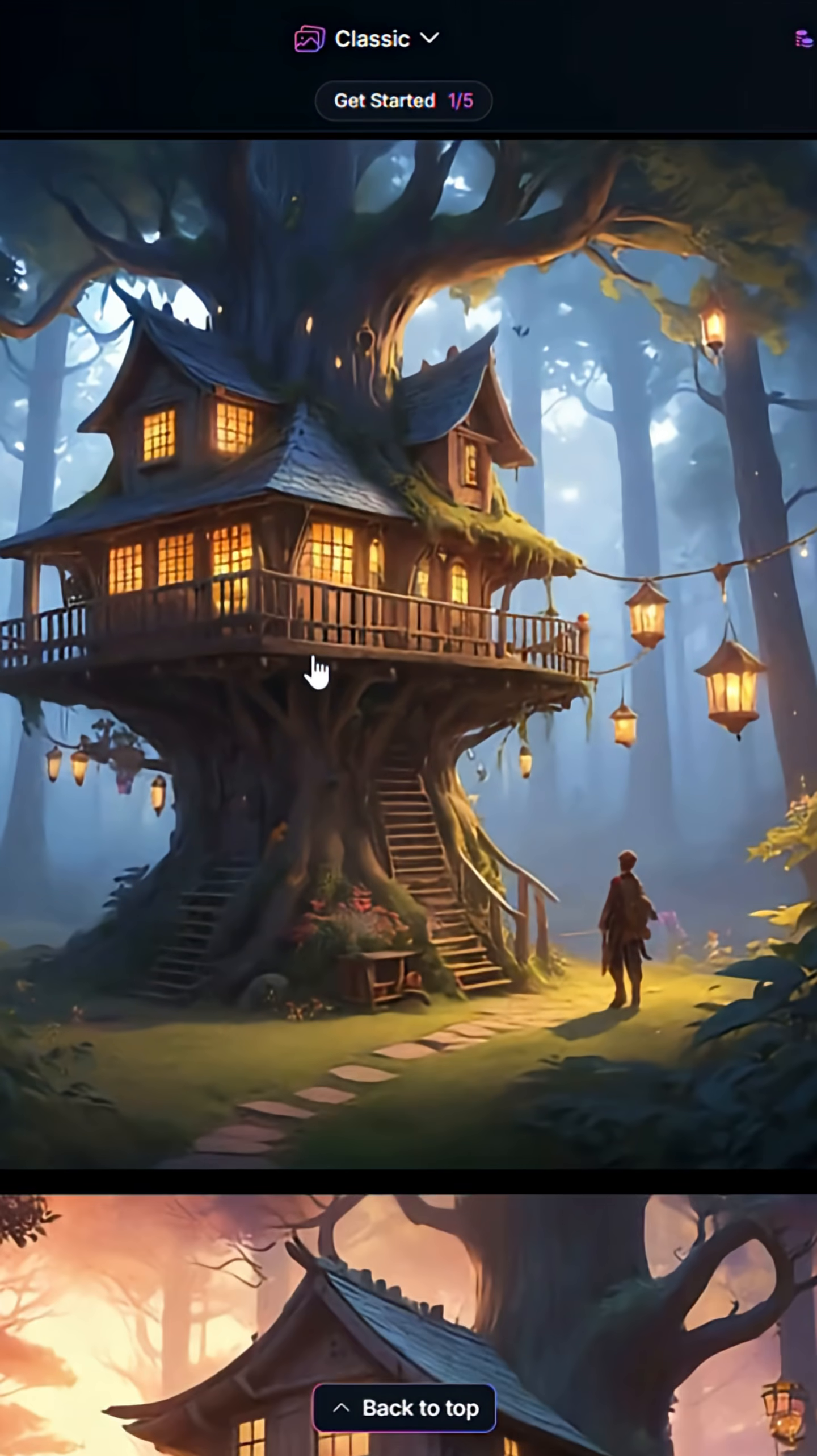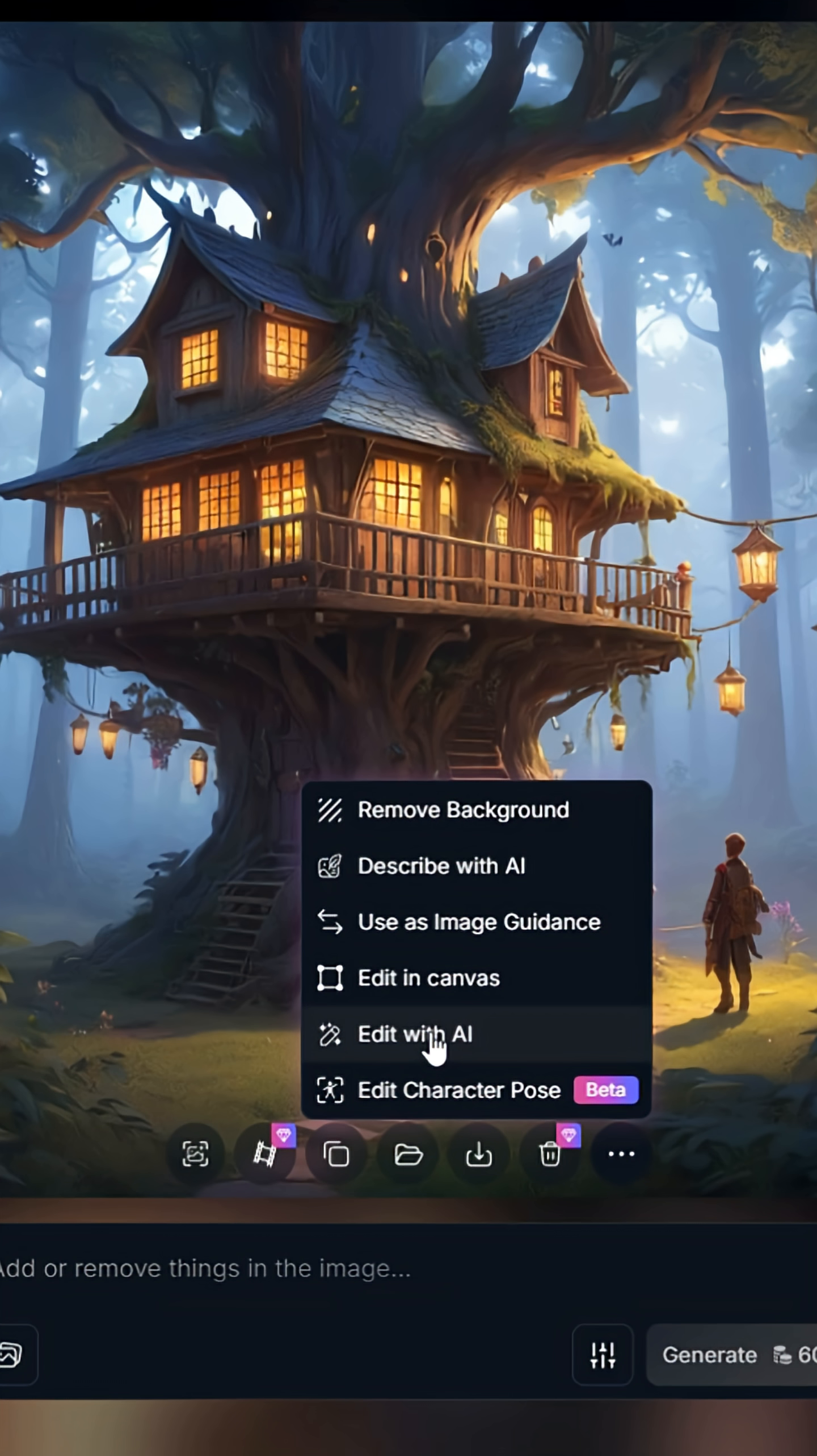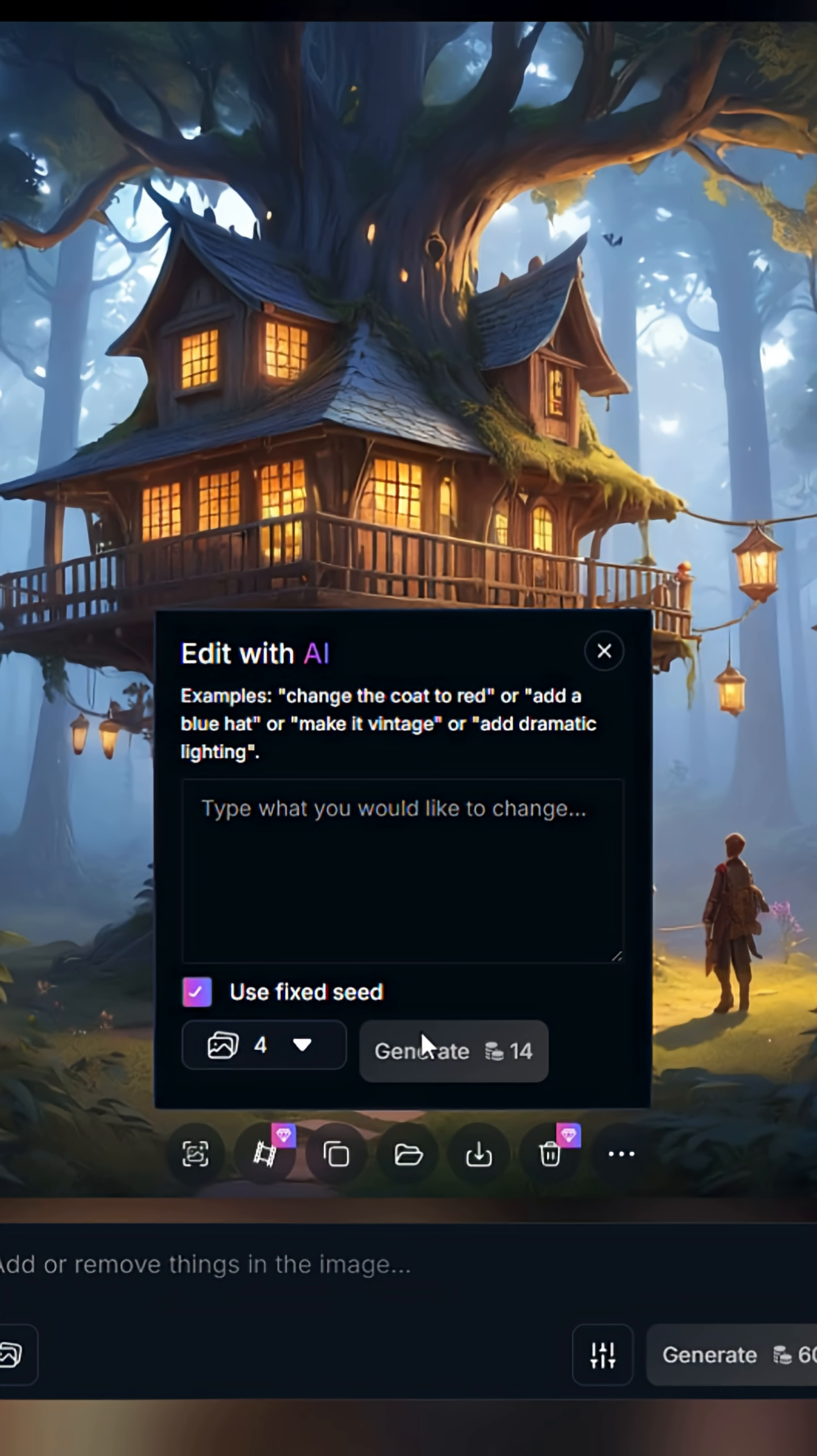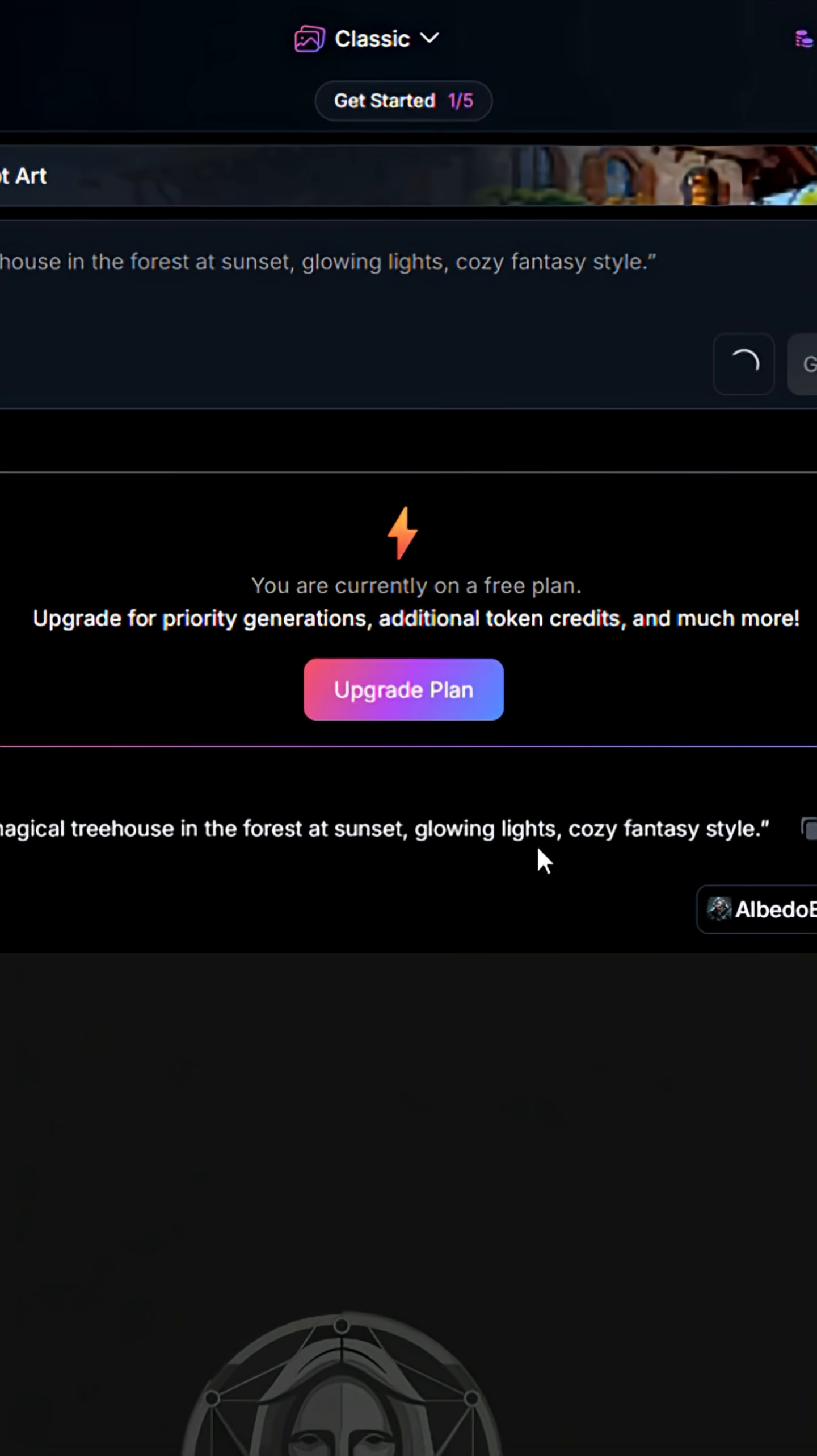Right away, you'll notice the difference and get more than one result. You also get more control. You can change styles, adjust prompts with sliders, or even fine tune details.